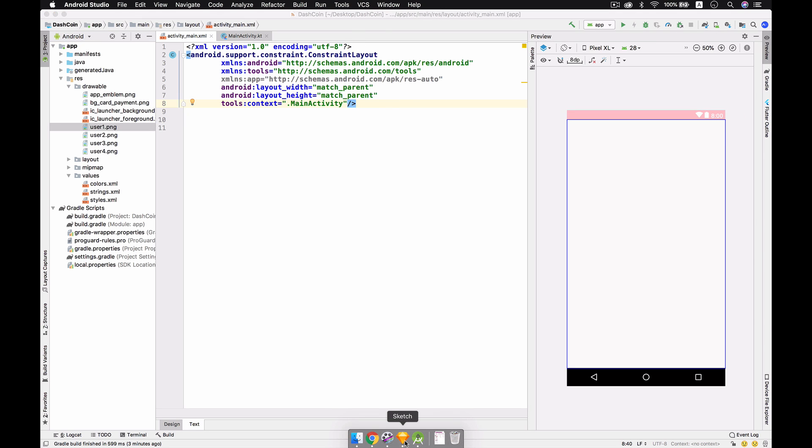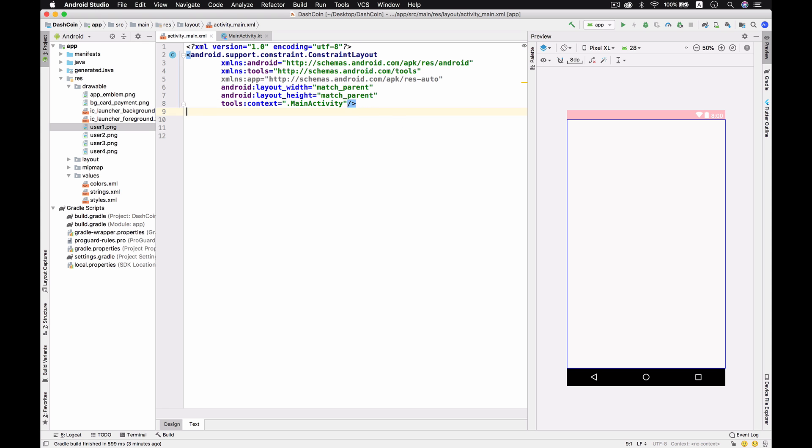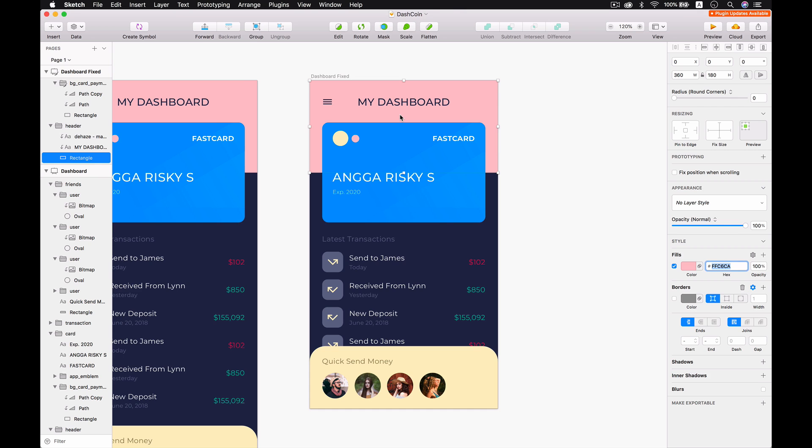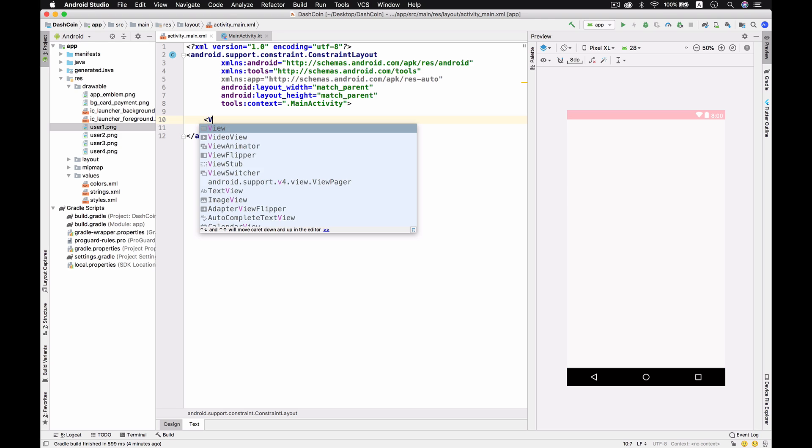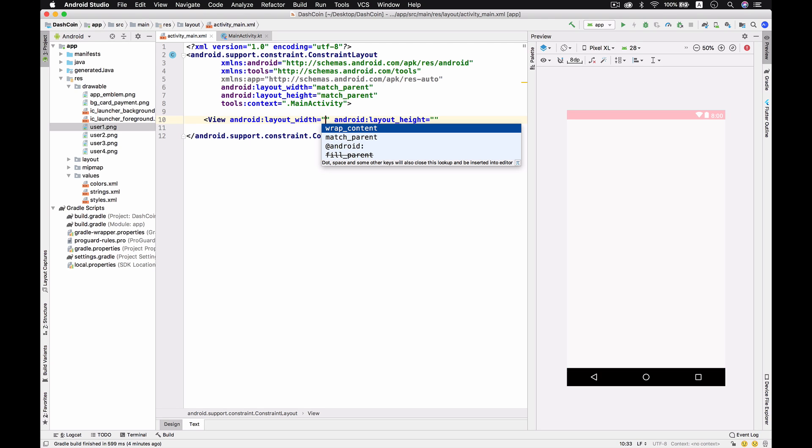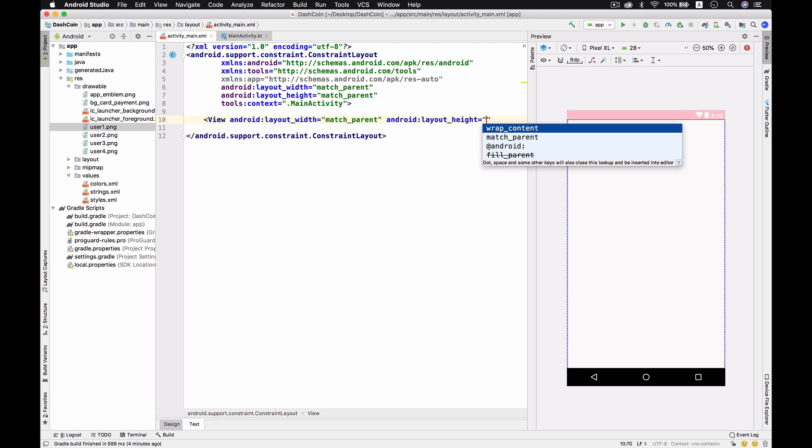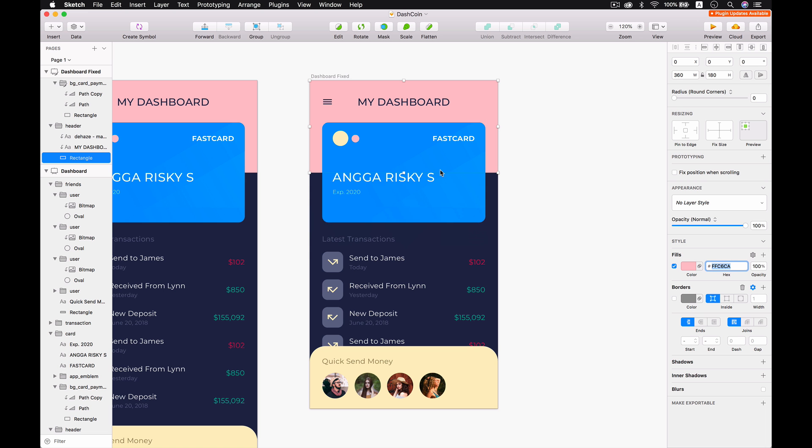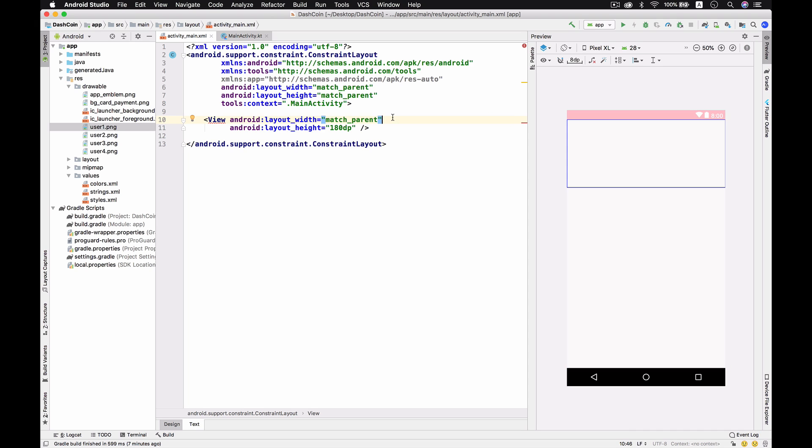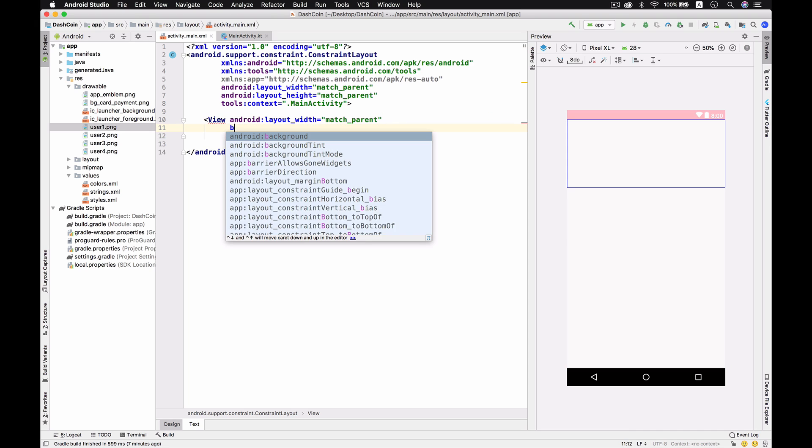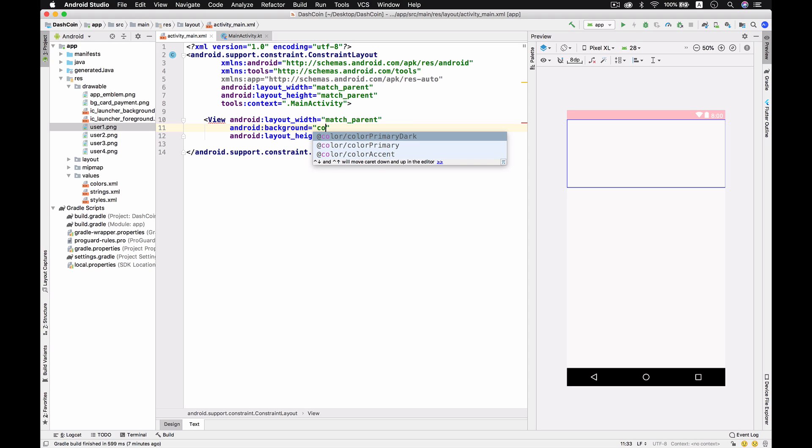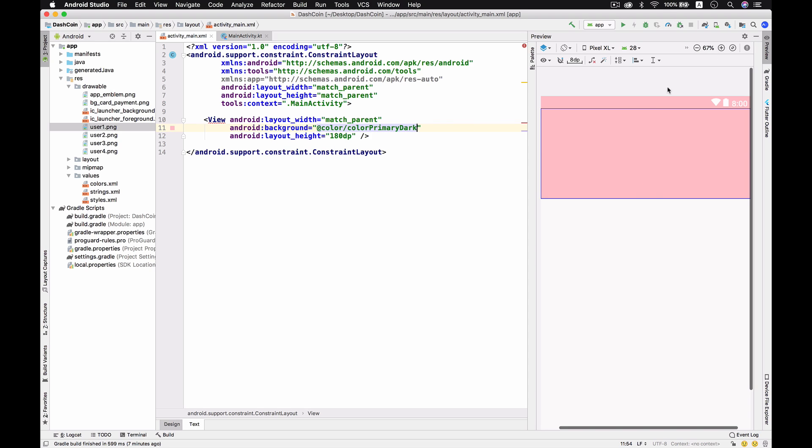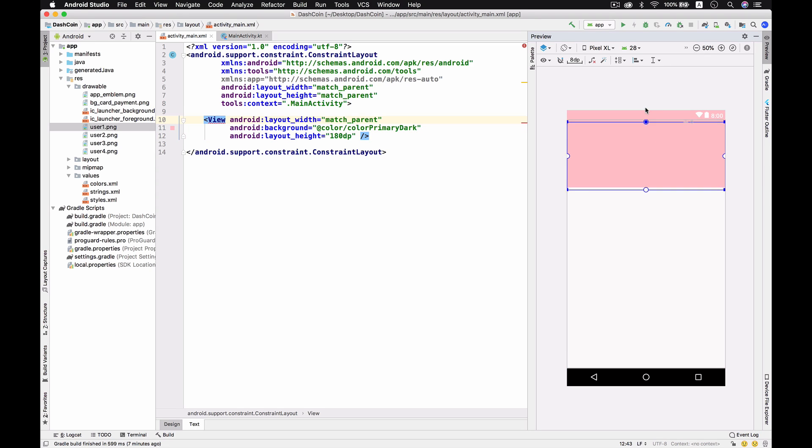Right now, if you see the design, we have this header, right? So I'm going to make a view over here and this is supposed to be match_parent and the height is only 180 dp. Then we should give the background color from colorPrimaryDark and it's supposed to be red or pink like this. It's very nice.